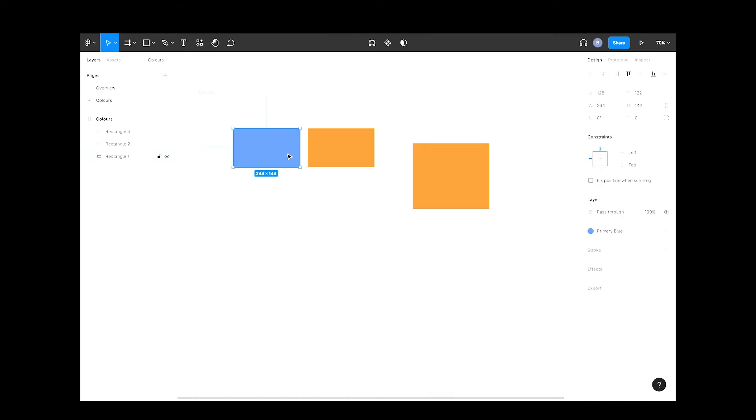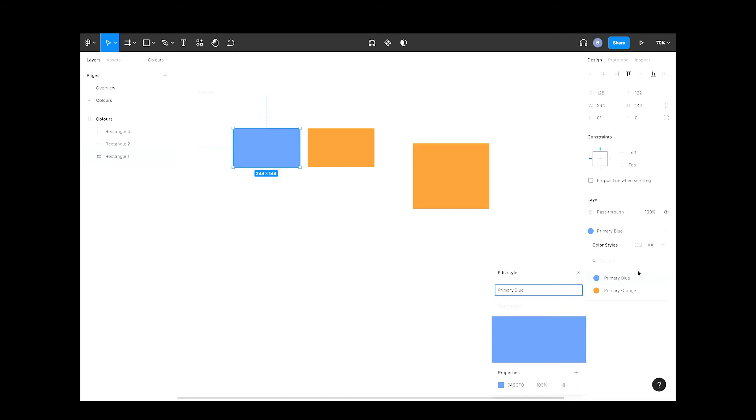Select the blue rectangle, then select the color selector here. As you hover over the primary blue color, you'll notice an edit icon. Hit that. You'll see the properties for this color style.